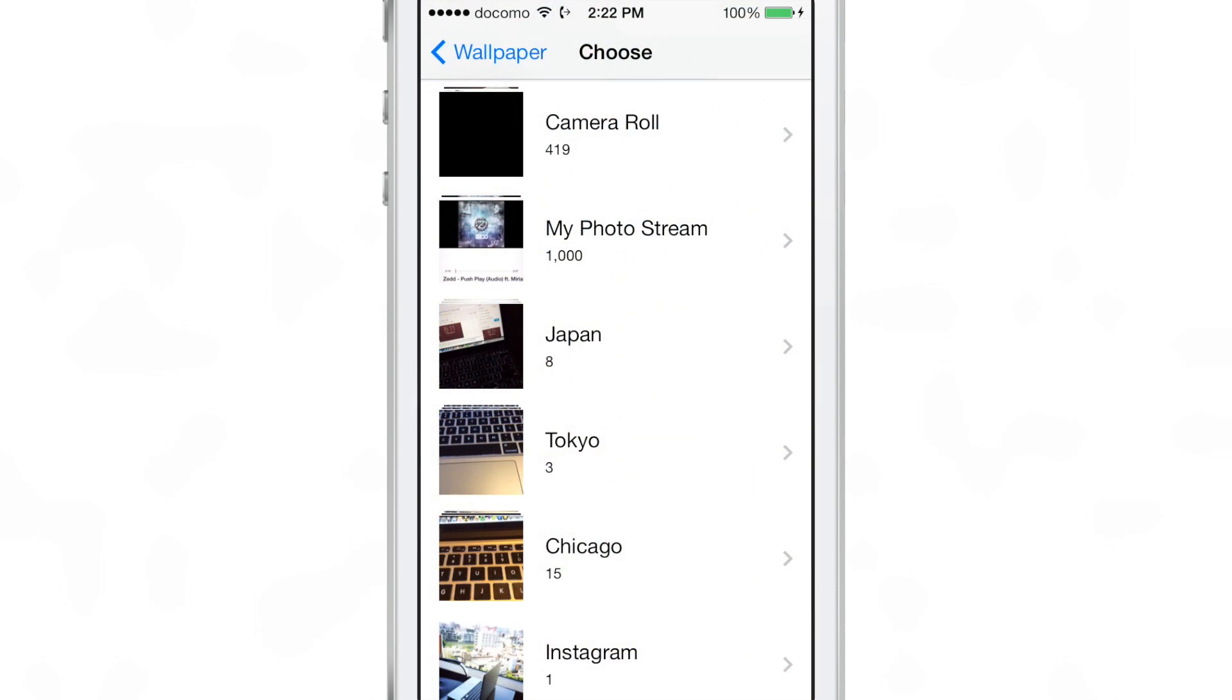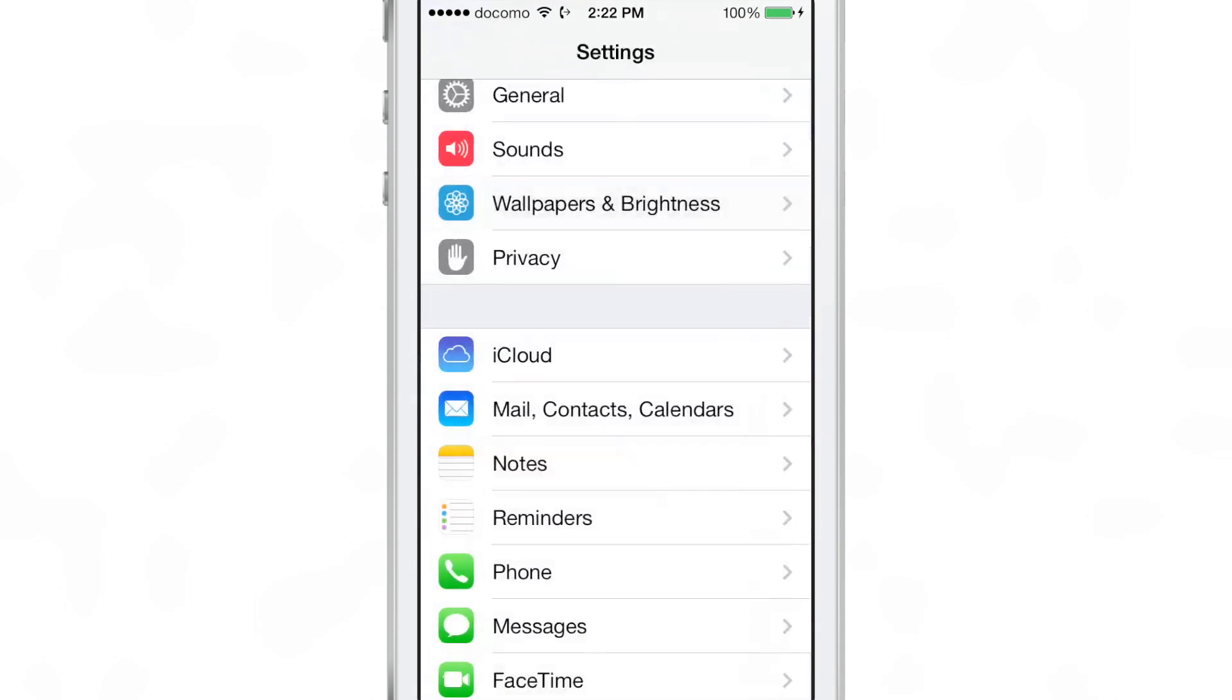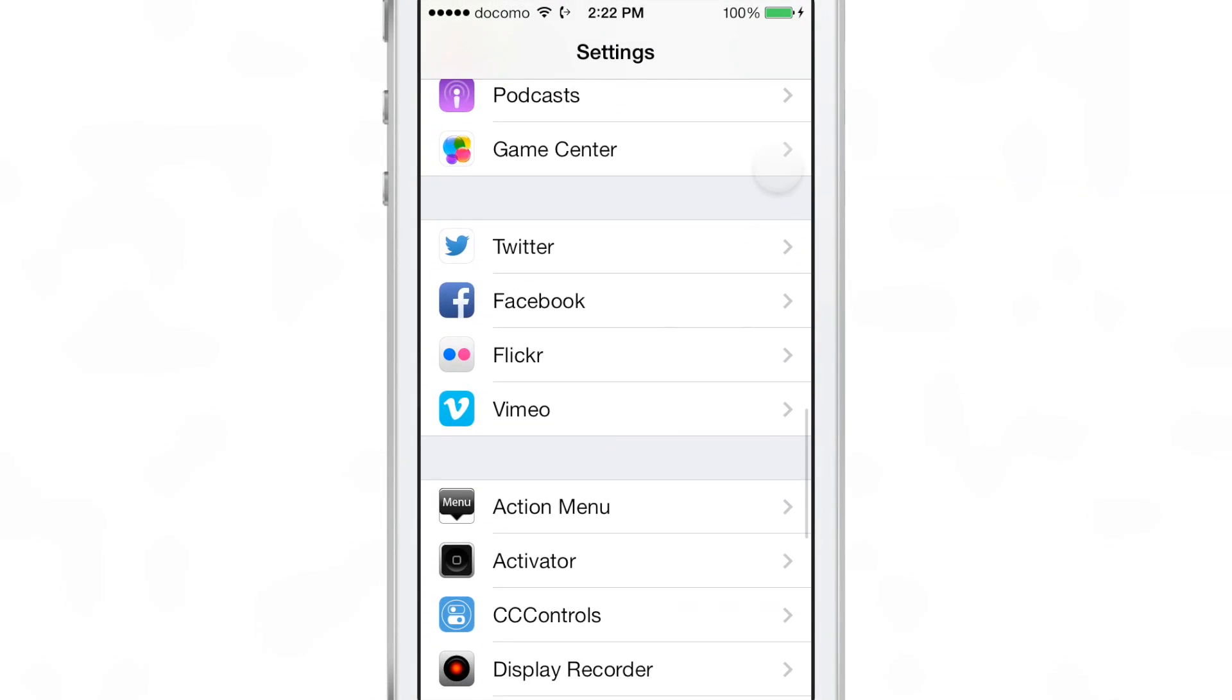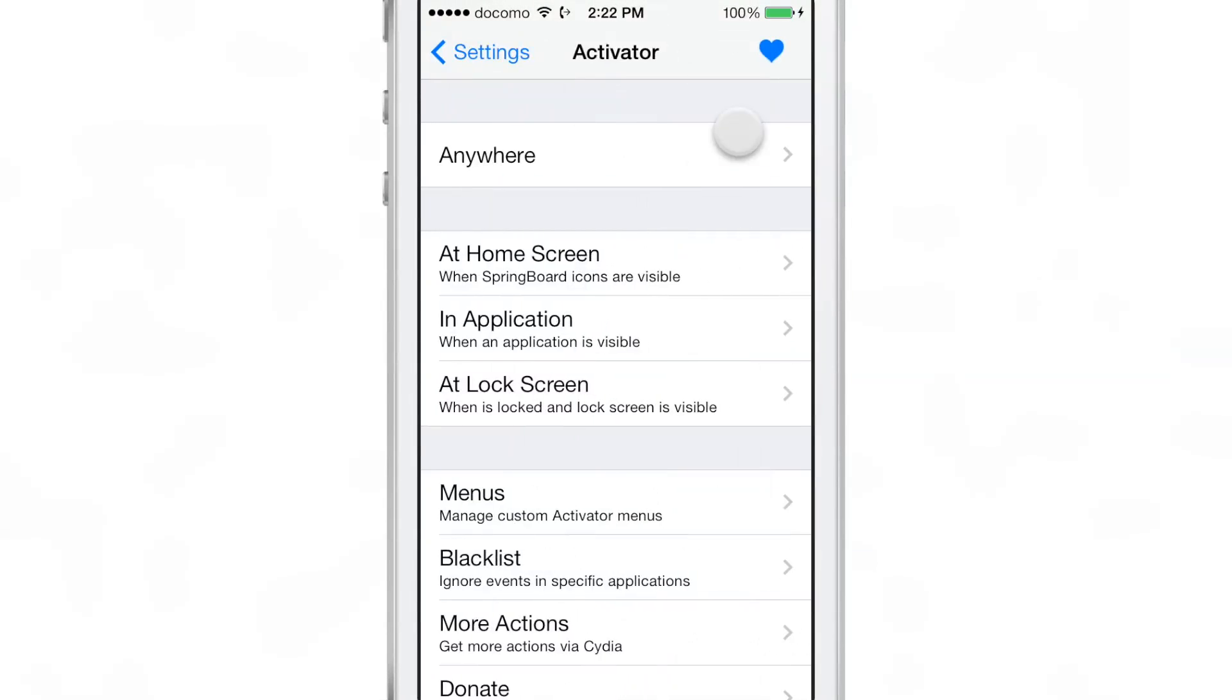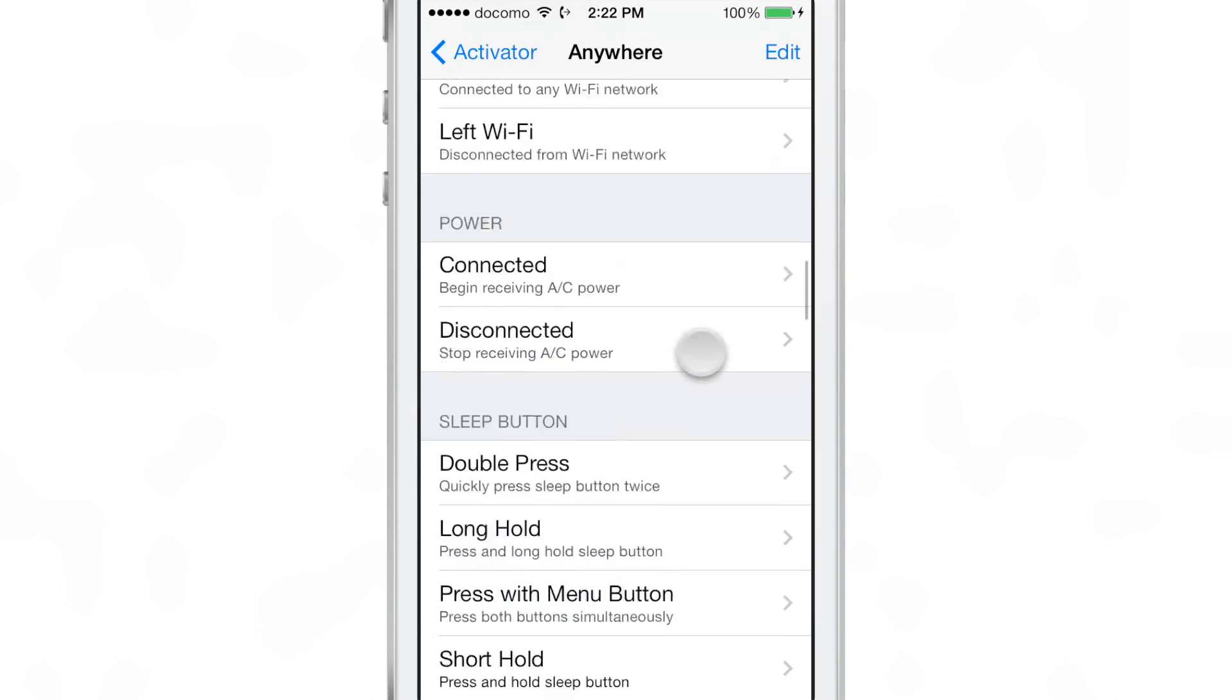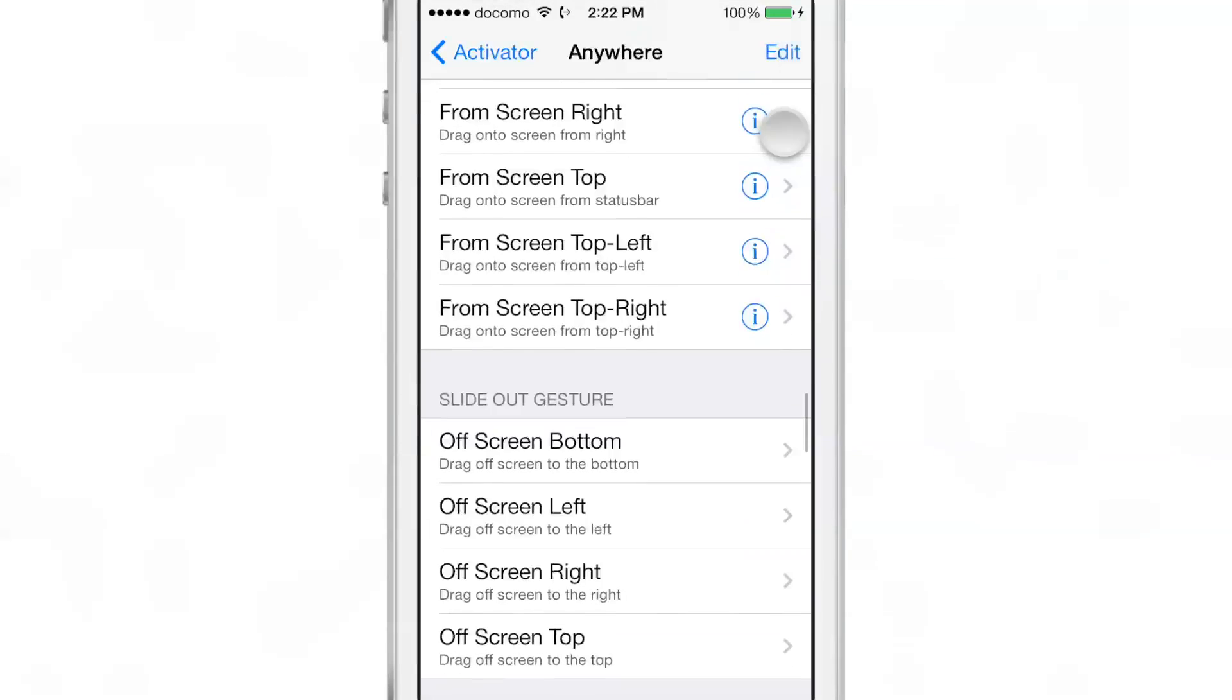Now, what if you're the impatient type? What if you're the person that doesn't want to lock and unlock their device, but you want the wallpaper to change anyway? Well, you can do so by means of an activator gesture.